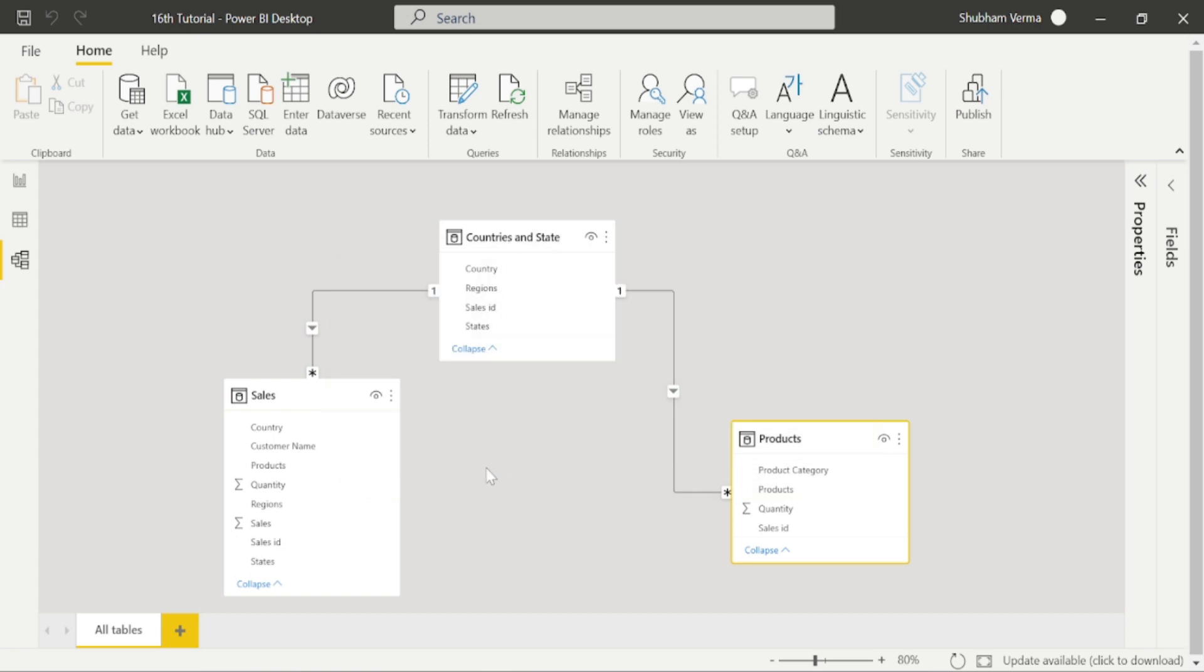So now the question is how do we correct our values? Because we can't create a relationship between sales and product table. Now here, cross filtration comes to the picture.